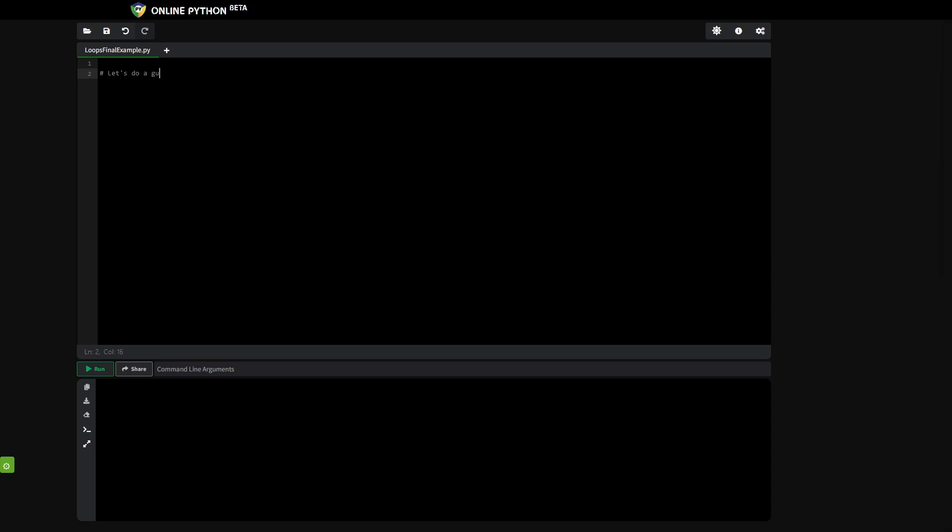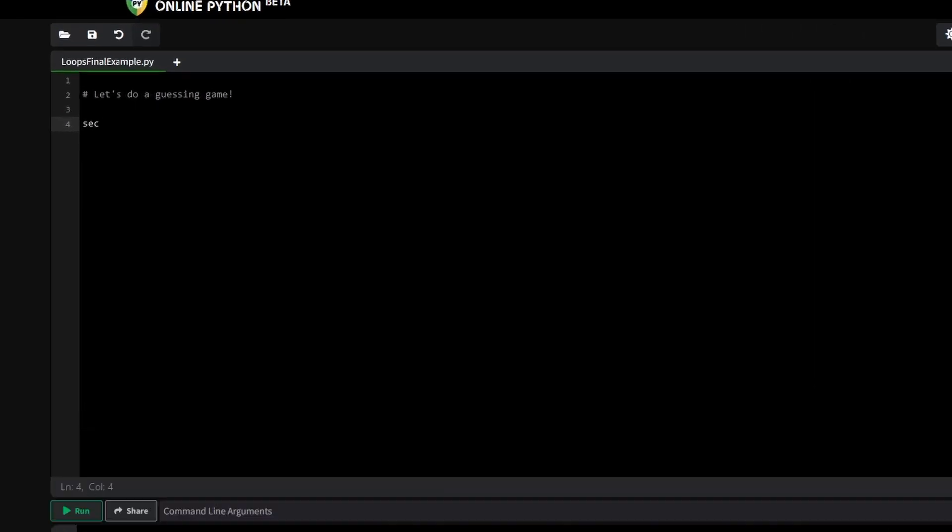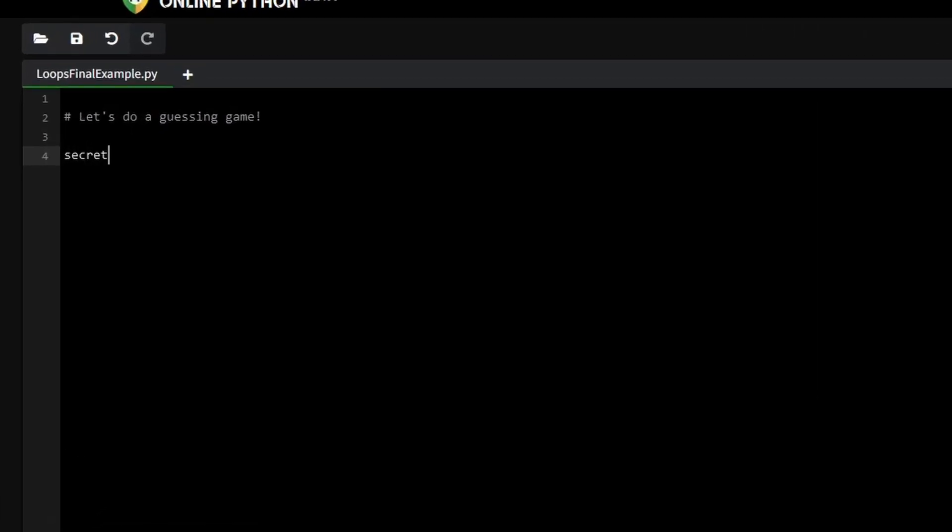Let's put our knowledge into practice with a fun simple project. How about a guessing game? We'll use a while loop to keep the game running until the player guesses the correct number and a for loop to give them a set number of tries. This example will show you how versatile loops are and how they can interact within your programs. First, we need a secret number the player will try to guess. Let's set that to 5 for now.